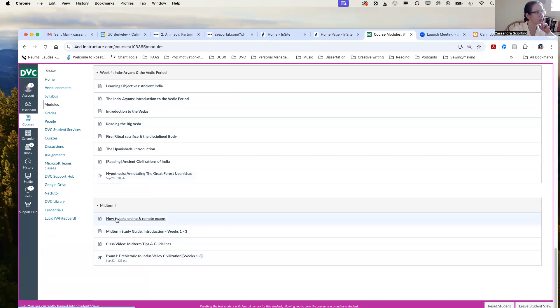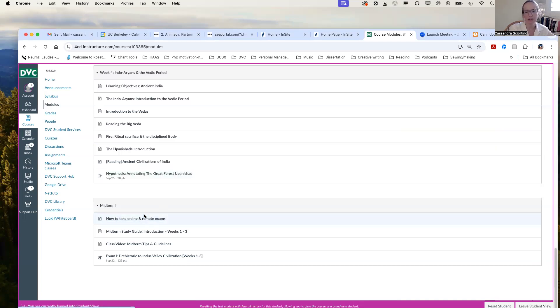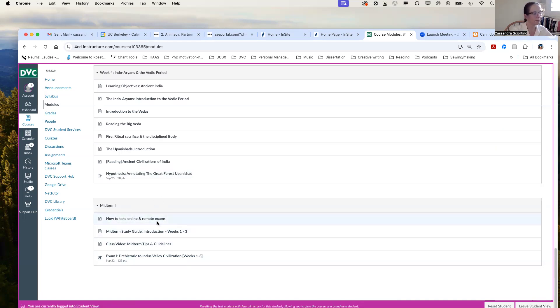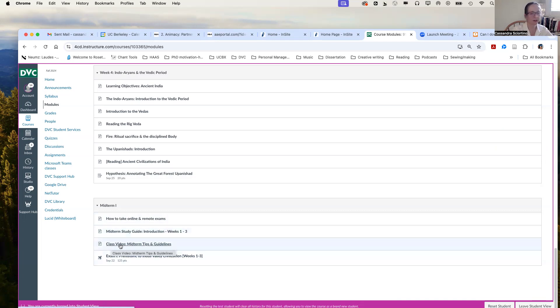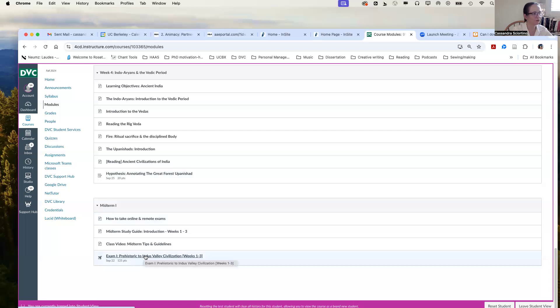And so you should watch if you have exam anxieties or you're not used to taking exams in Canvas. It's a basic video to give you some tips on how to manage anxiety and other feelings that come up when you're taking any kind of exam, but particularly an online exam where you're by yourself. My study guide is here. And then I have a video which is very similar to this one, although I think it's slightly dated because it was created a while ago. But it goes over some tips and guidelines which you can watch.